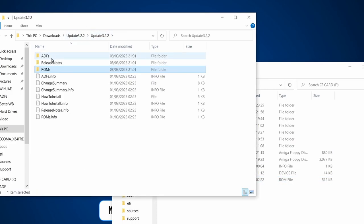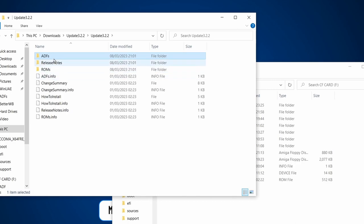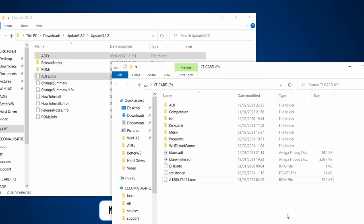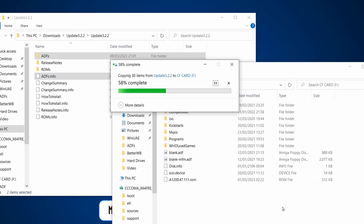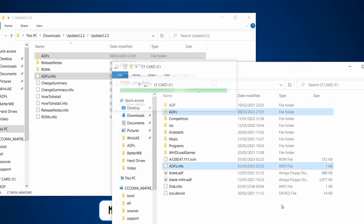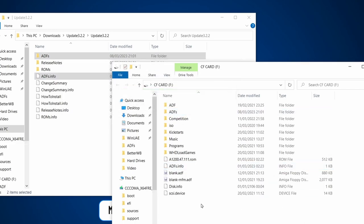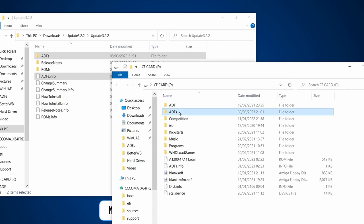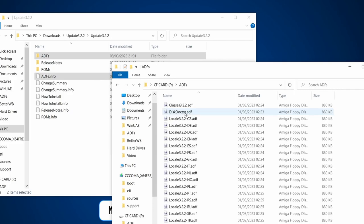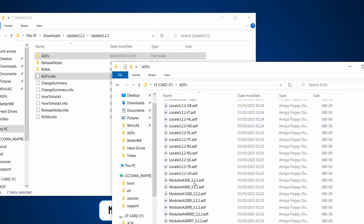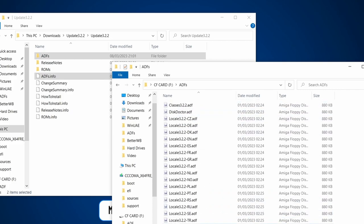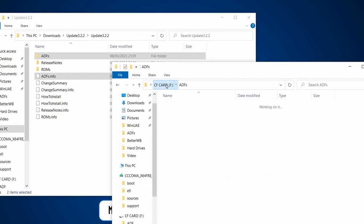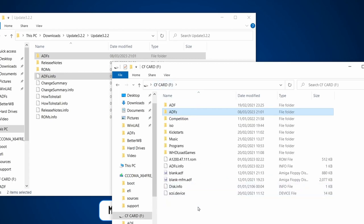Let's copy that into the root of the CF card. Let's get rid of 3.2.1 because I don't need that anymore, just to keep things tidy. So we copied over the ROM file, and then we need the ADFs. We can select the ADFs folder and the info file as well.